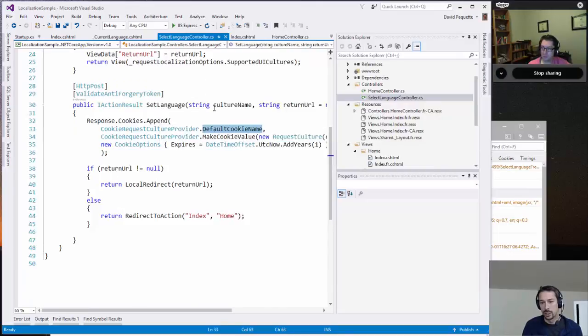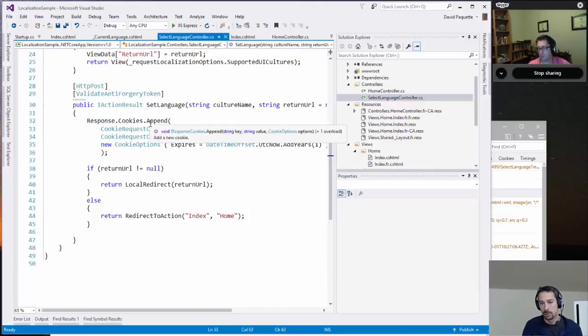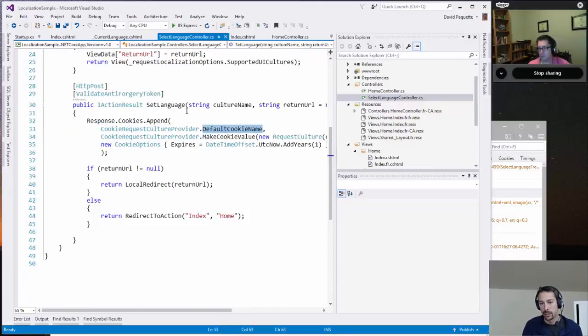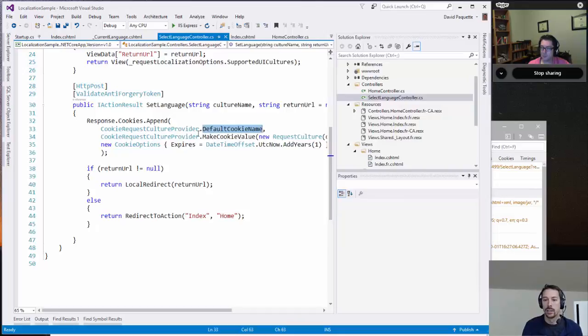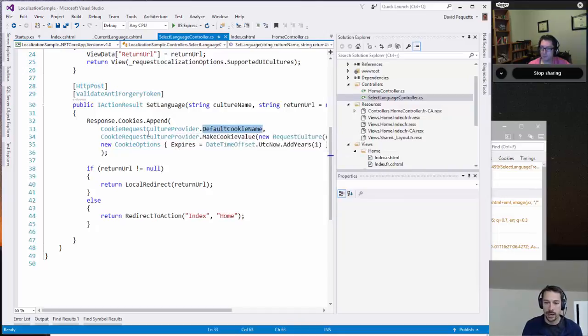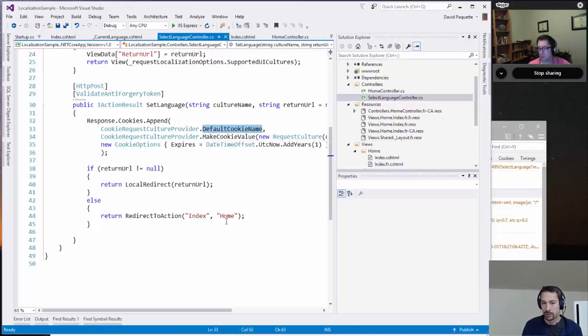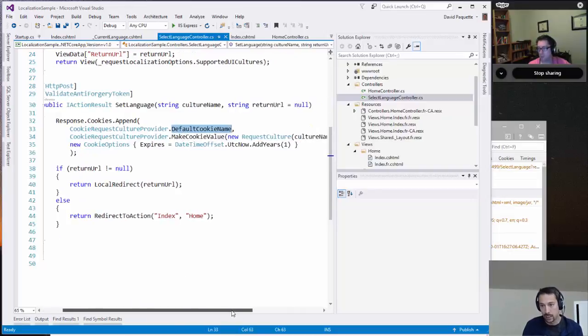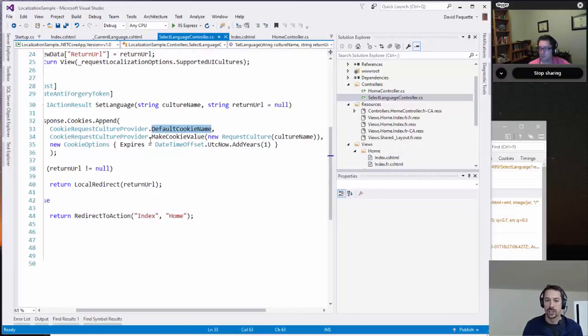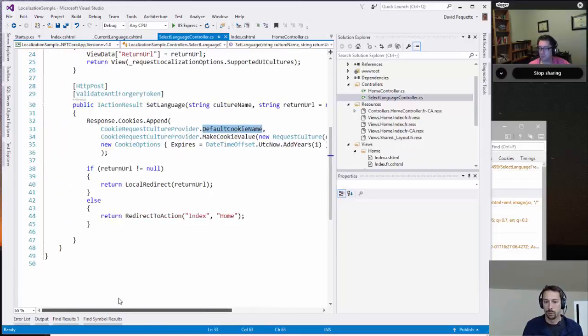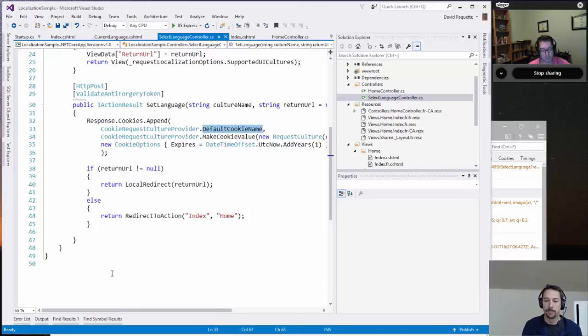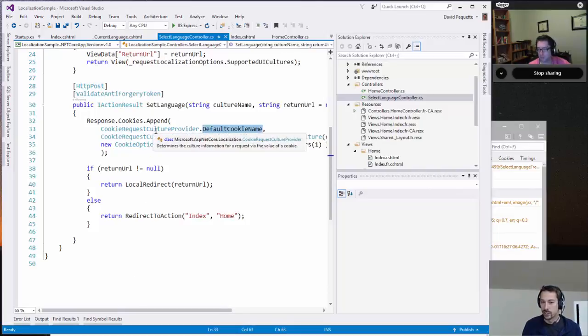And all we do is we append a new cookie to the response. We get the default cookie name from the request culture provider. And then we call make cookie value on the cookie request culture provider, passing in the request culture, and then specifying when we want that cookie to expire. So I just defaulted that to one year. I felt like I had to say request culture provider a lot there. And that's really all there is to it.